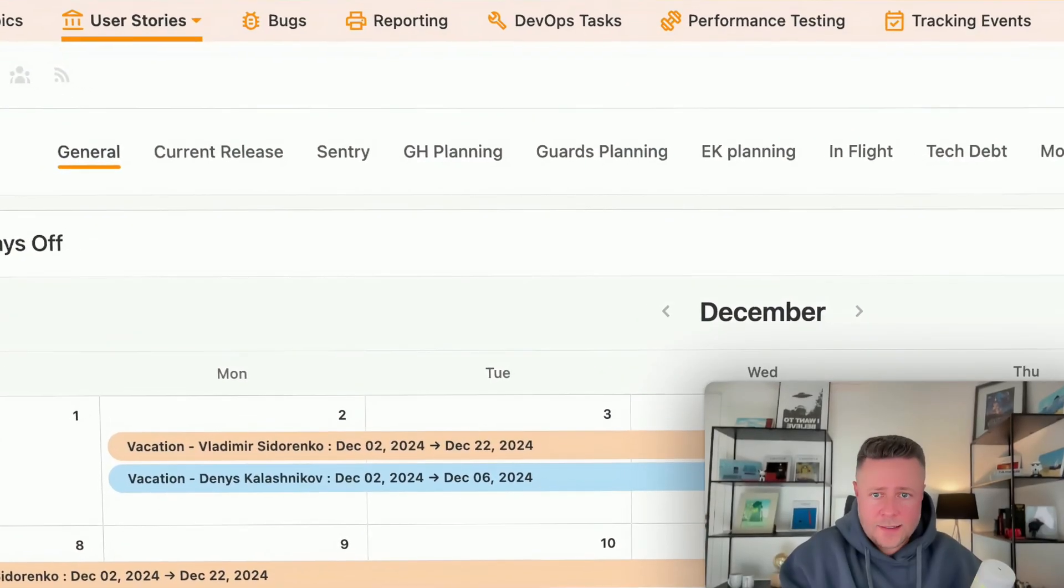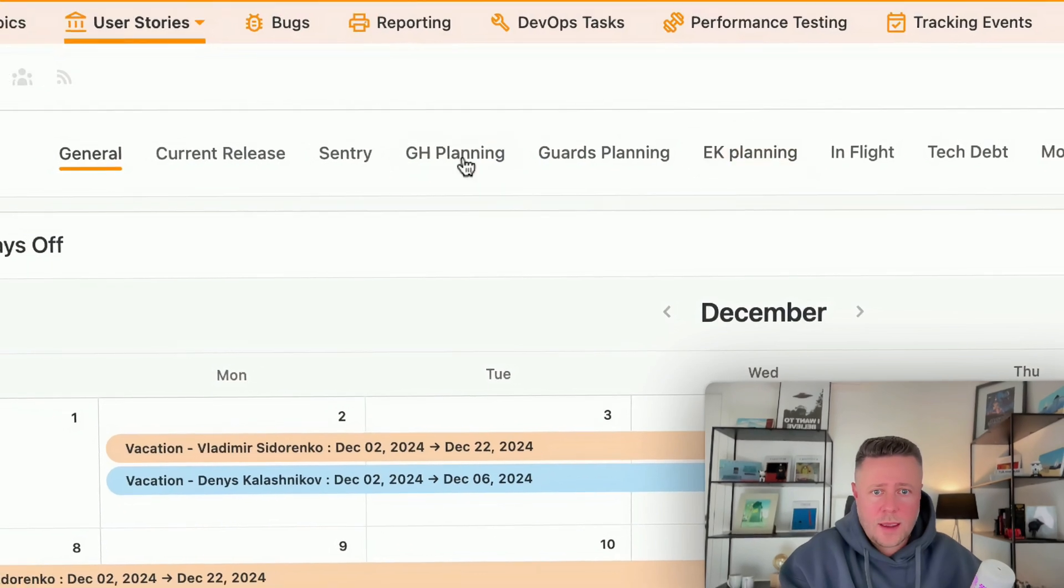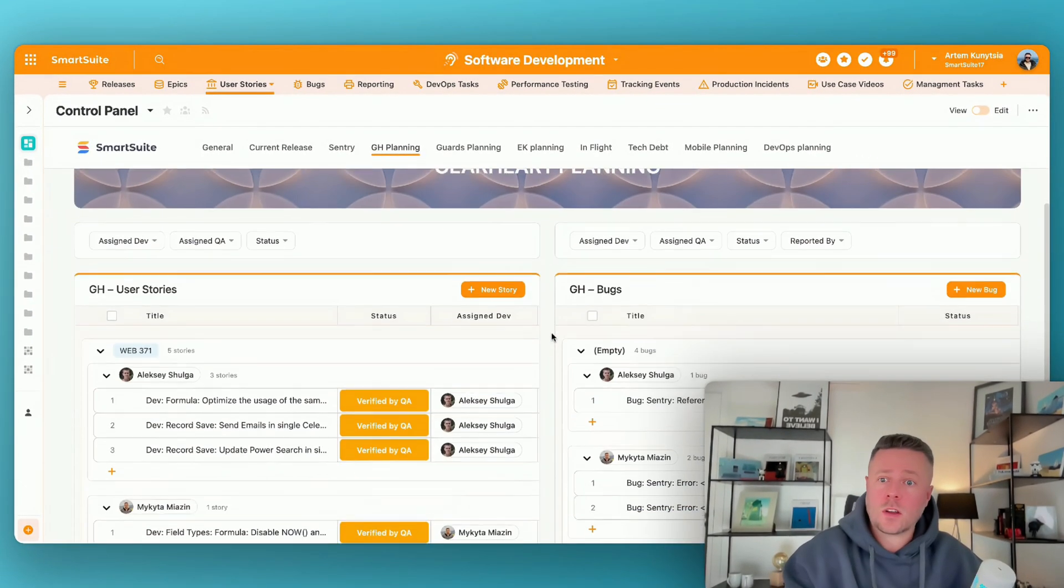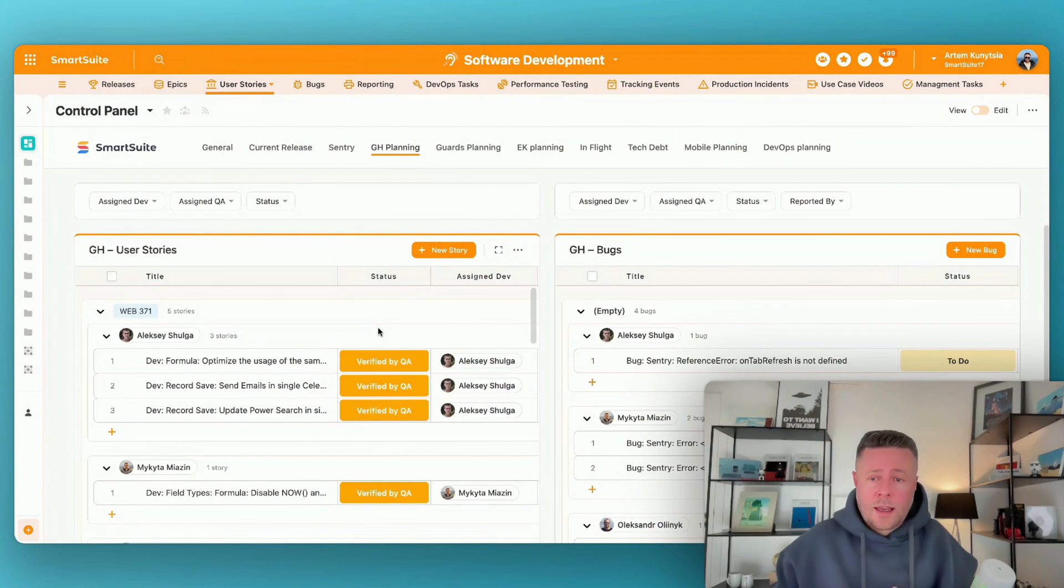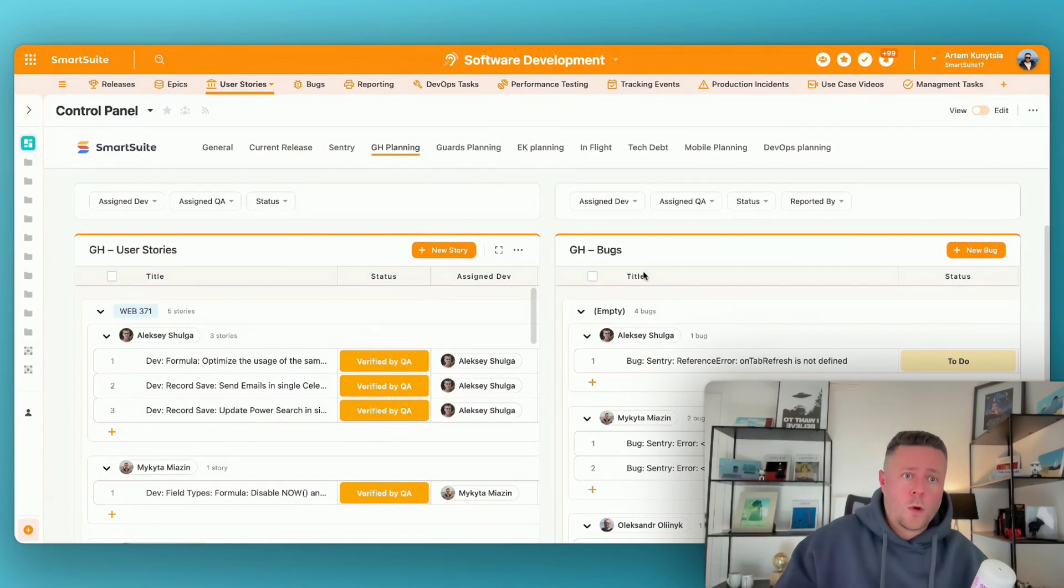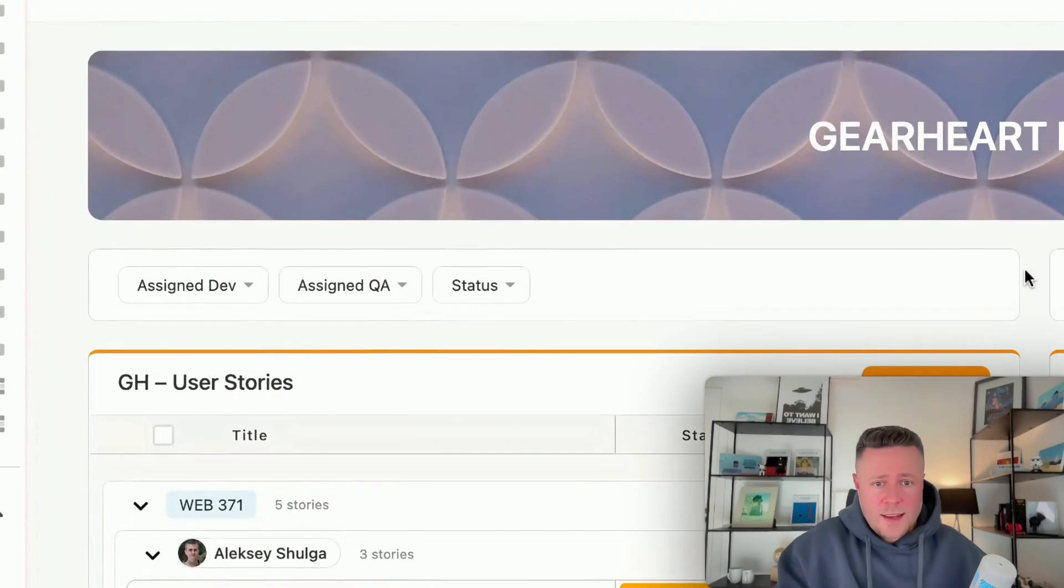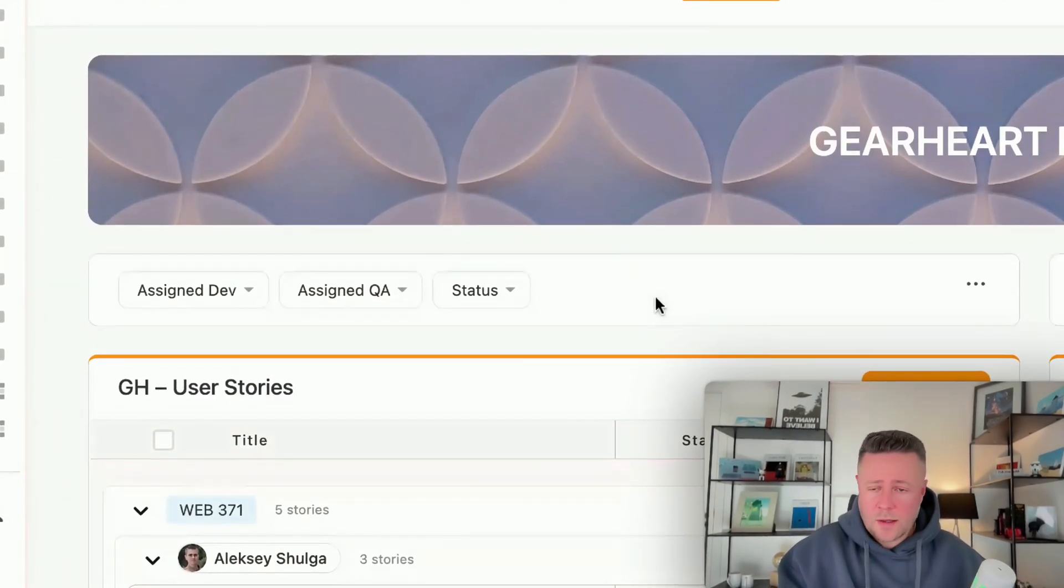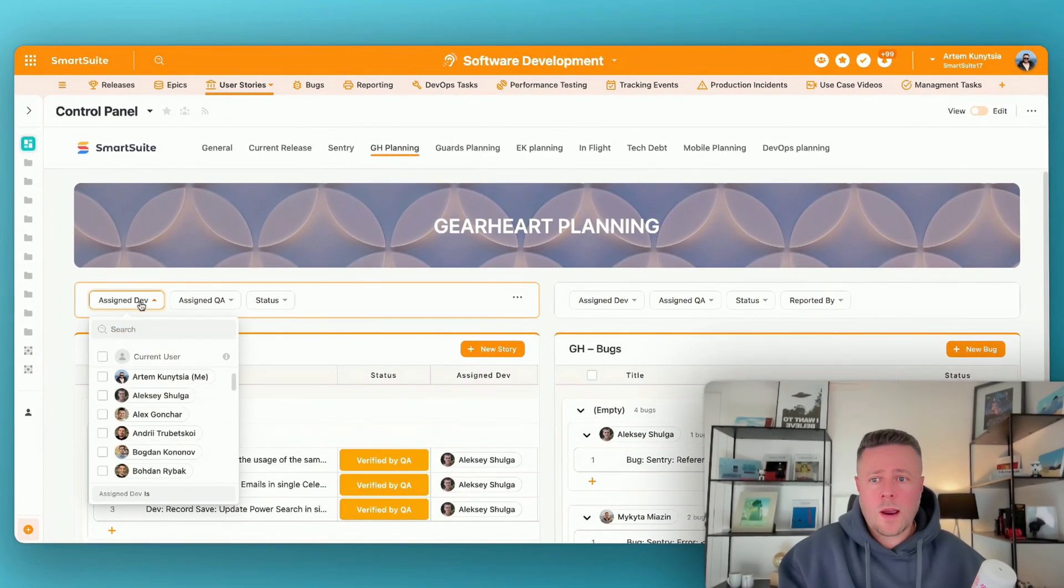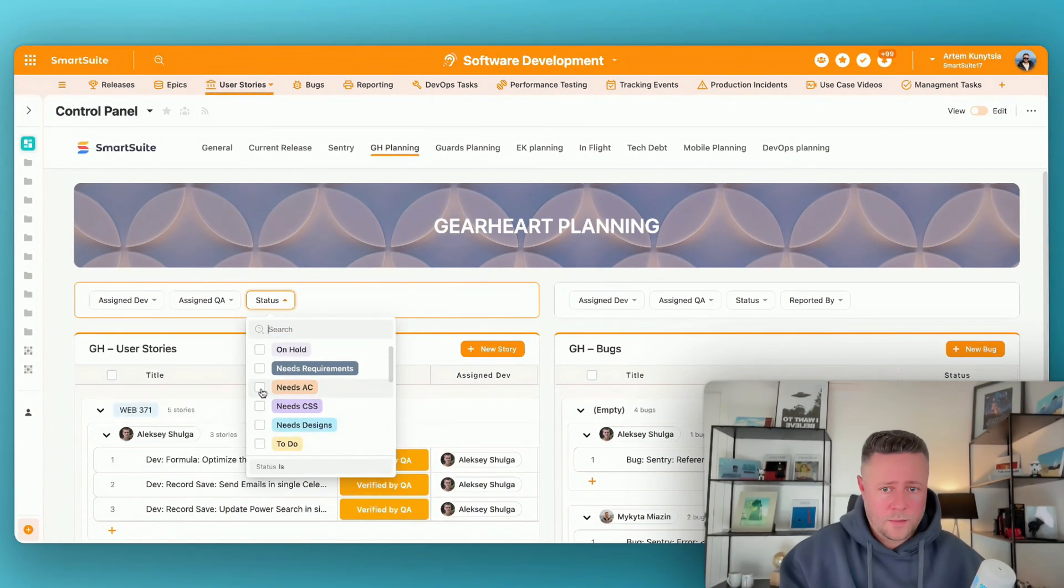Next we have planning tabs dedicated to each team. And we like to split those tabs in half so that user stories or the new stuff that we are building is tracked separately from the bugs that we are working on. And in both cases I am using filter widgets extensively because they allow me to quickly filter by the assigned person or a status that the task is in.